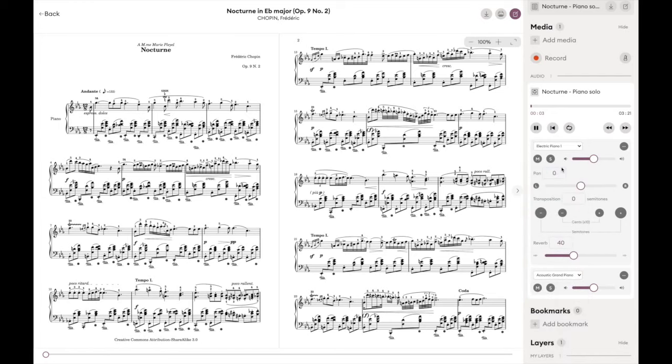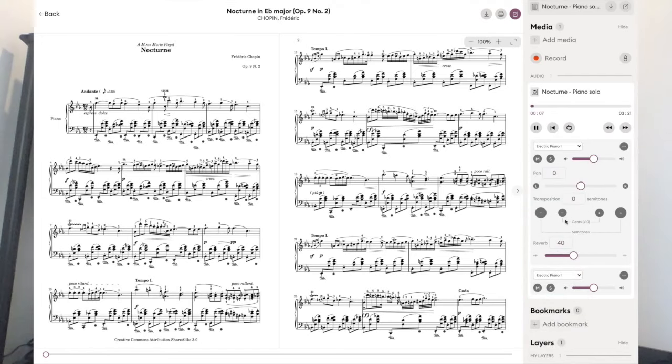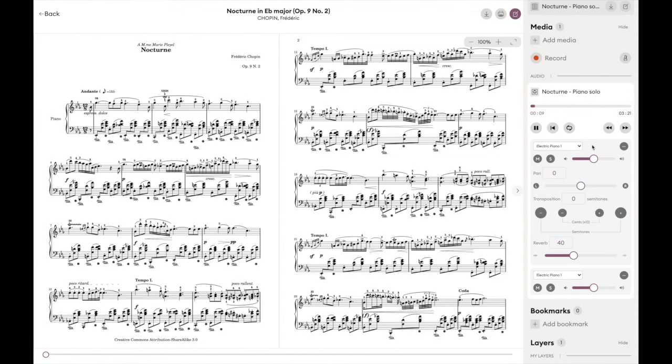You can also change the instrument that's playing — let's try an electric piano just for fun. We will soon add other features to Live Scores, for example a scrolling bar that indicates where you are in the score, as well as automatic page turns, so stay tuned for that.